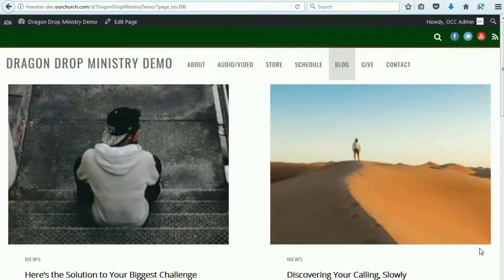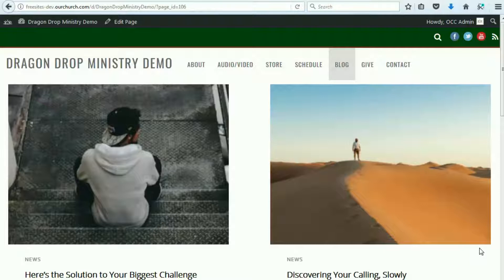Hi, thanks for watching this video, and thanks for using OurChurch.com's WPEZ Website Builder. It's WordPress Made Easy.